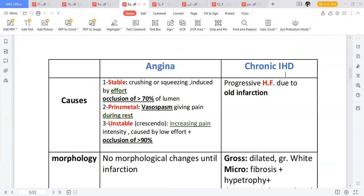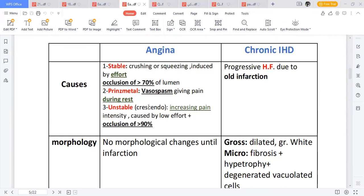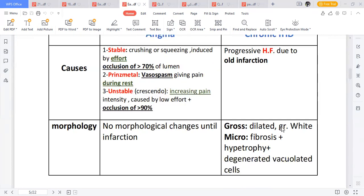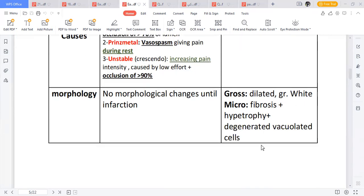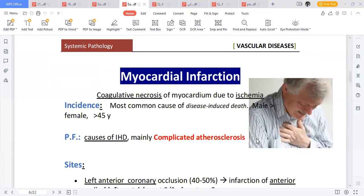In chronic ischemic heart disease, there is occlusion to the blood vessel. Because it is chronic and has been there for a long period, it can cause diminished blood supply to the myocardium — the myocardium can die, leading to heart failure. There are no morphological changes until infarction occurs in angina pectoris, but in chronic ischemic heart disease you can see gross dilated grey-white changes.